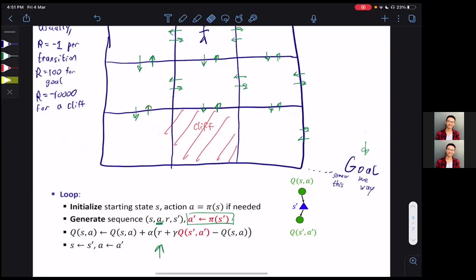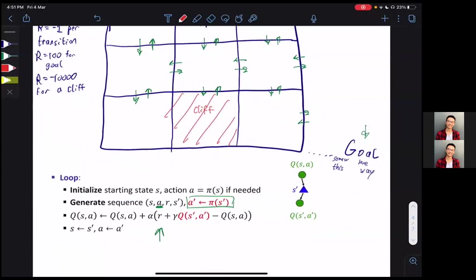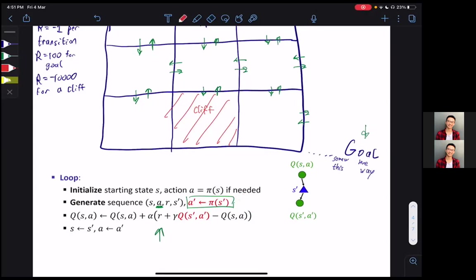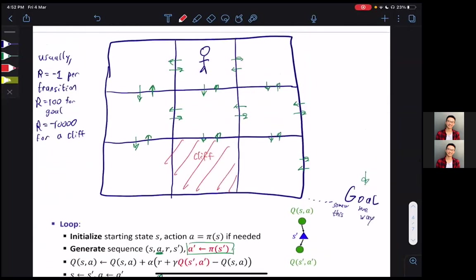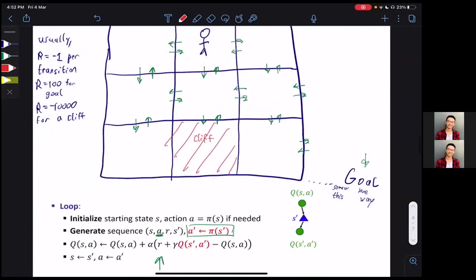The key thing to notice about the differences between these two algorithms is the way you generate your successor states or successor action, and the way you calculate and update your current state-action pair. These algorithms give quite different outputs, but the implementations are very similar — the differences are subtle. Today I'll explain why Q-Learning is considered a greedy, optimistic algorithm, while SARSA is more conservative and accounts for more factors.